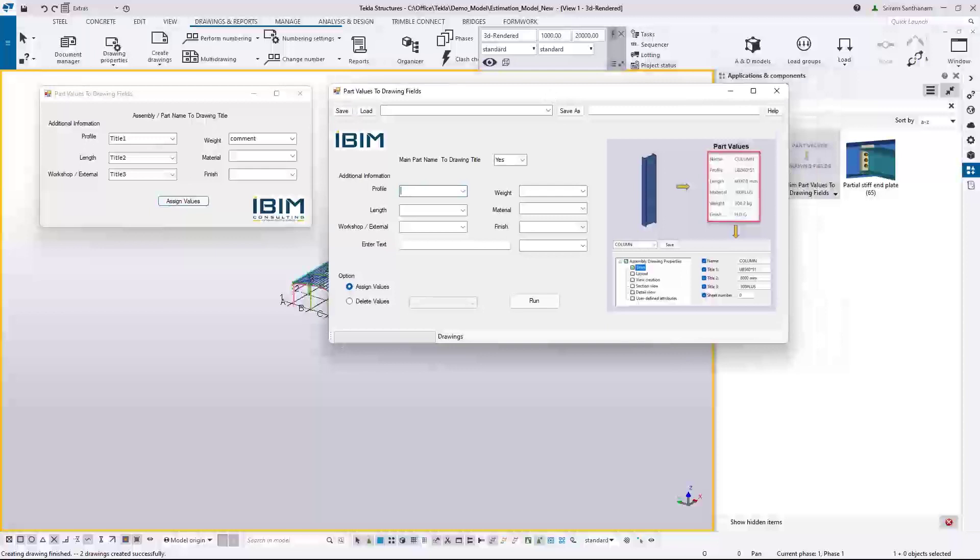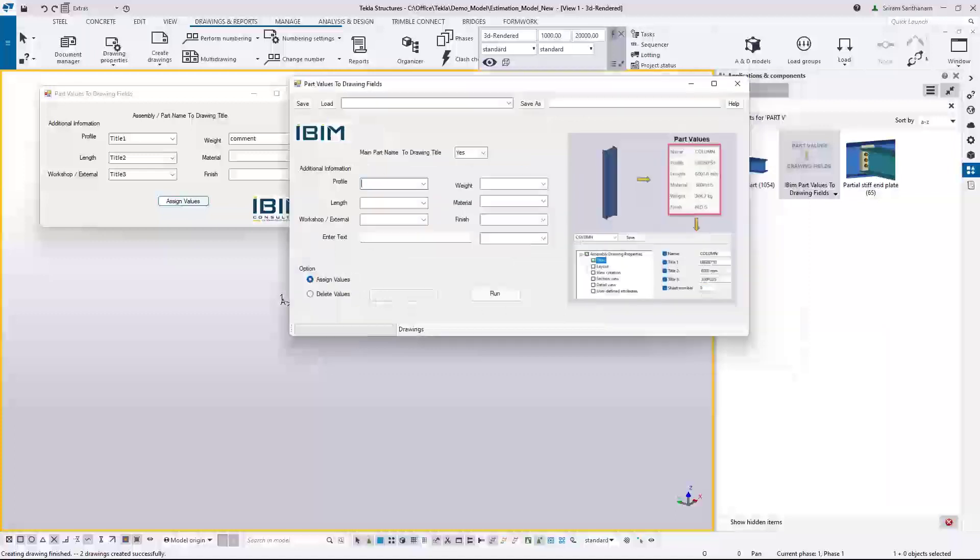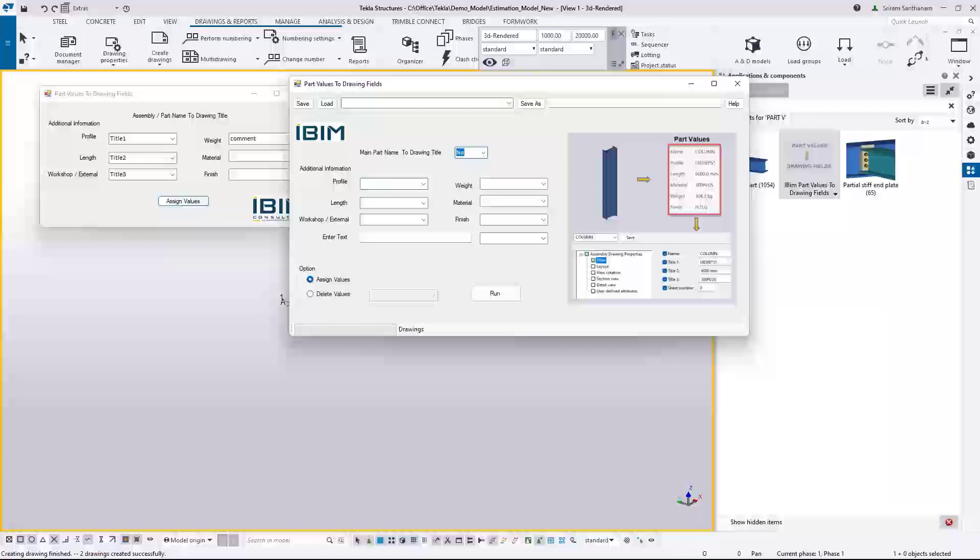It will copy the part name to the single part drawing if you are applying this application to single part drawings, and it will copy assembly name to the assembly drawings and cast unit name to the cast unit drawings. Once you have applied this names to the drawings you can change this option to no so that you don't have to run it again if you are making some changes to the other attributes or services.